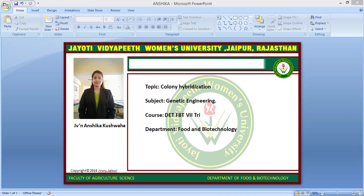Nucleic acid hybridization is a process used to identify specific DNA sequences. Specific DNA probes are denatured and annealed to sample DNA that has also been denatured. Probes used in hybridization reactions are usually chemically synthesized DNA or RNA that has been labelled with a fluorescence dye or radioactive isotopes such as 32P. There are two different types of nucleic acid hybridization techniques generally used, which are called Northern blotting and Southern blotting.